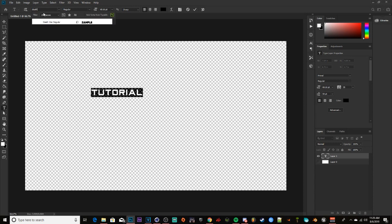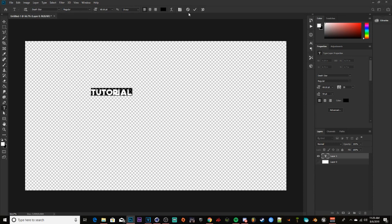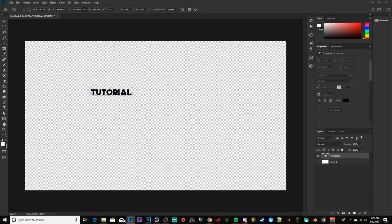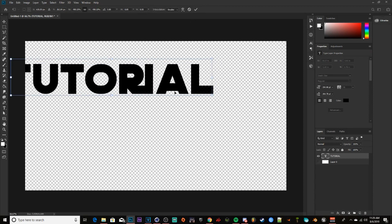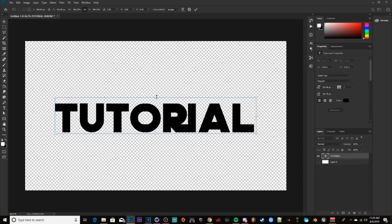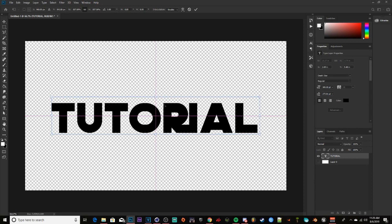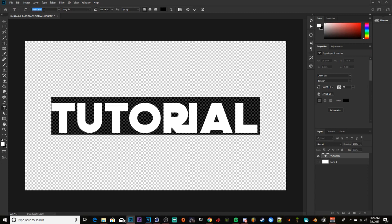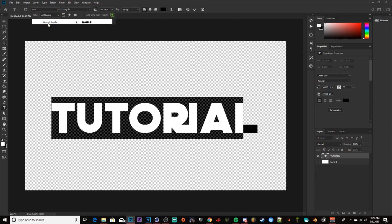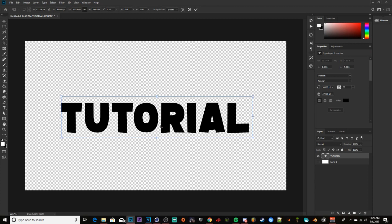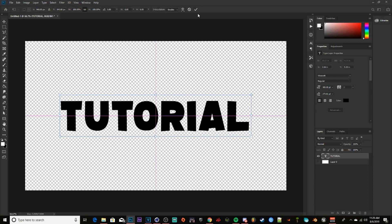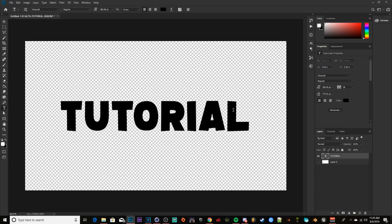We'll use the font Death Star — any font can work, I just decided to use this today. Actually, I'm going to use Wascott instead. I like more cartoony fonts; I think they just look better overall, sometimes clean fonts as well. We're going to use Wascott for today's tutorial.